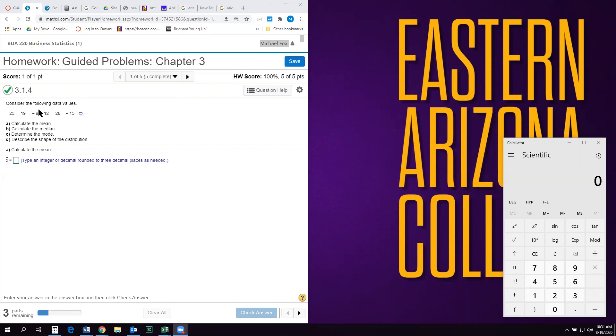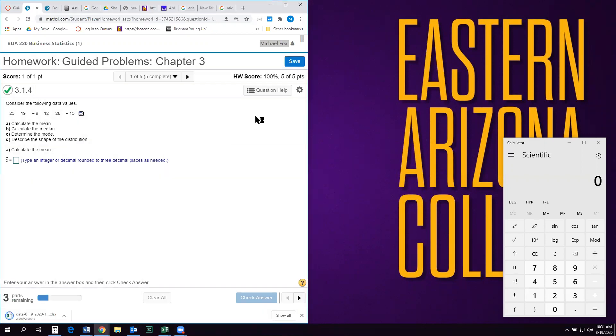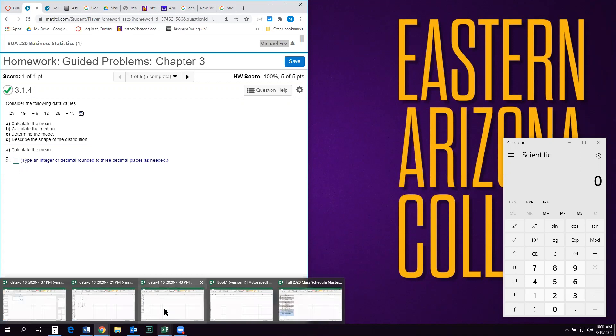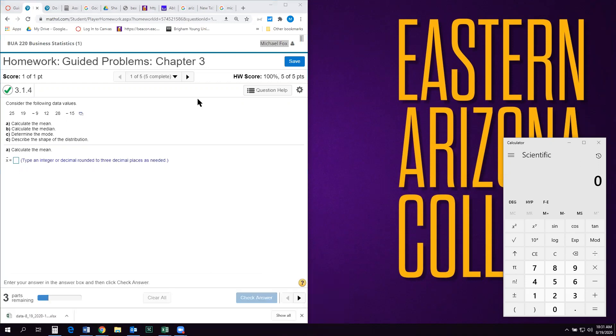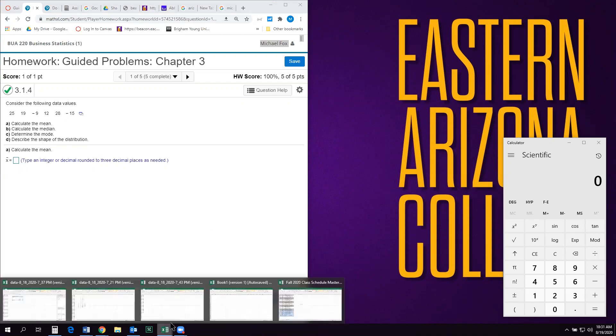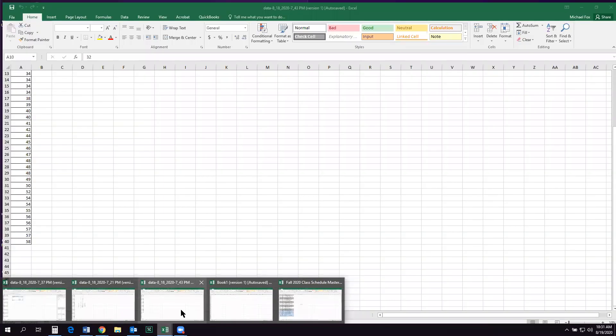So let's just look at the first one. Consider the following data values, mean, median, mode, and then describe the shape of the distribution. So that's gonna be pretty easy with Excel. So I'm gonna open up Excel. Excel will make your life easy. If you're not comfortable with it, I strongly suggest you work on becoming comfortable with it rather than trying to do all these by hand. Because you can do them all by hand, but by the end Excel is really gonna make your life easier and better.